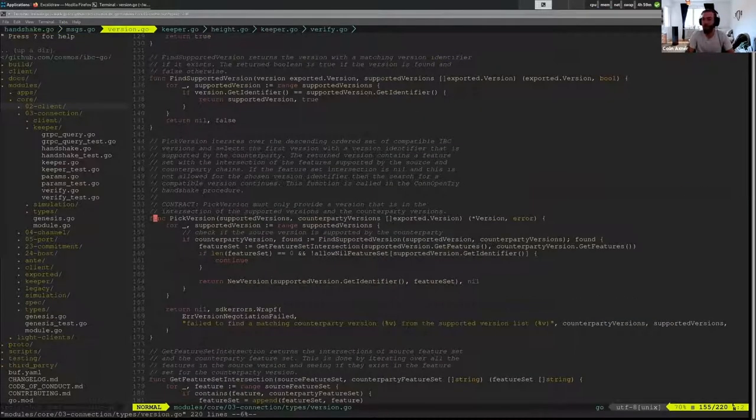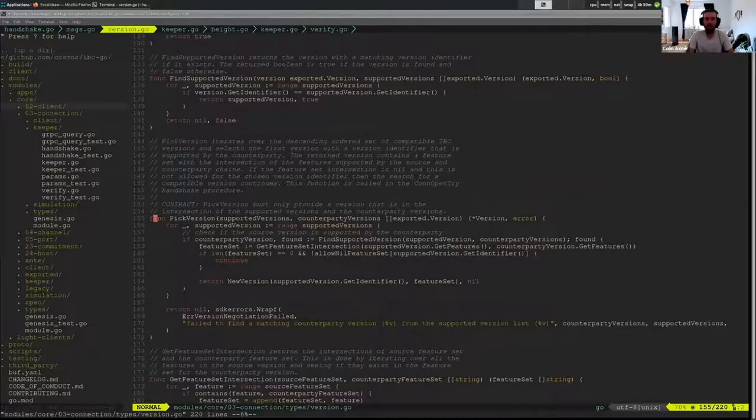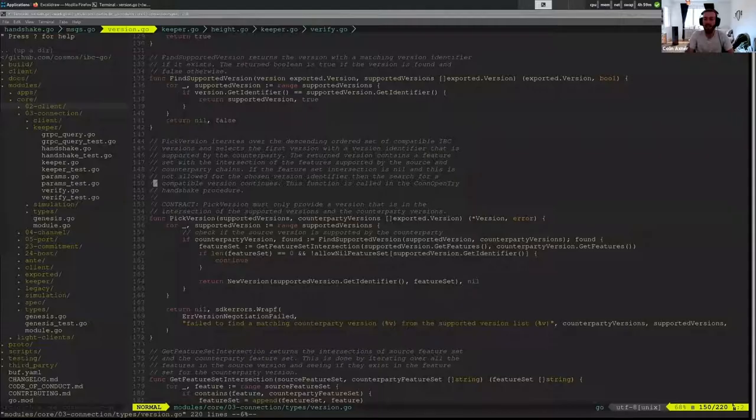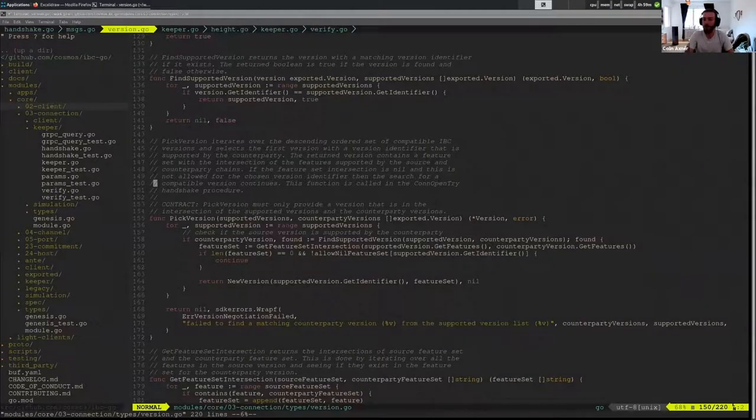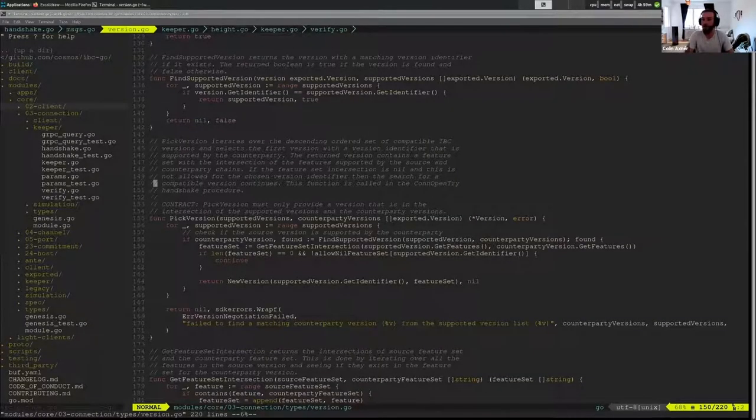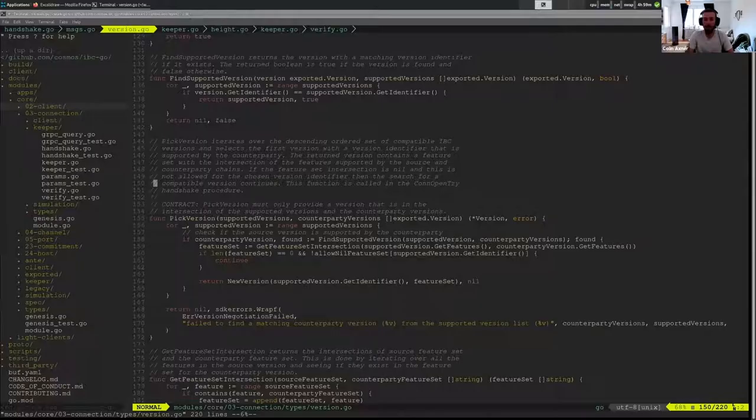And if we go into this function, what it does is if you look at this later, I'd totally recommend reading the Godoc. But what it is saying is that it's going to iterate over the proposed version. It's going to look if it's supported by looking at the identifier.